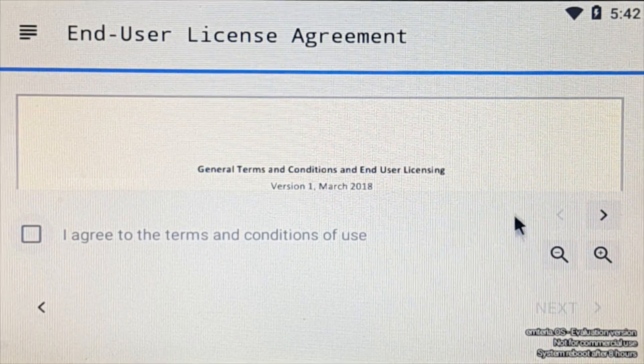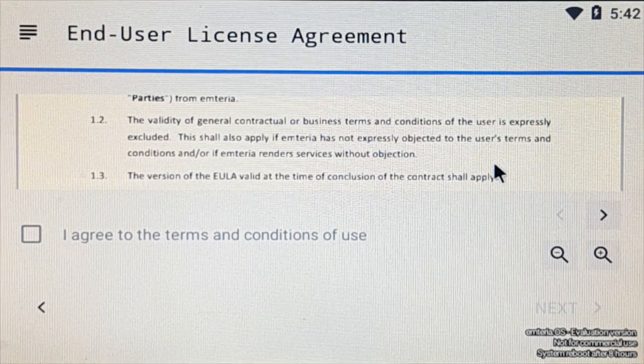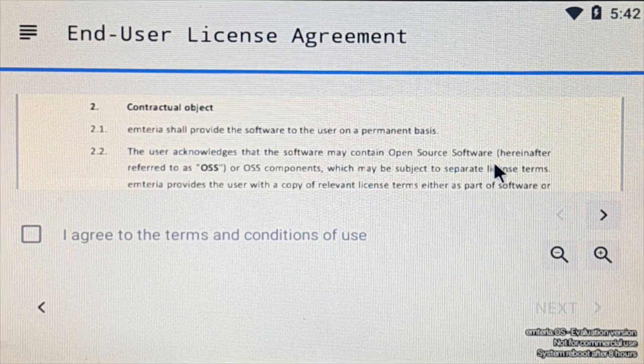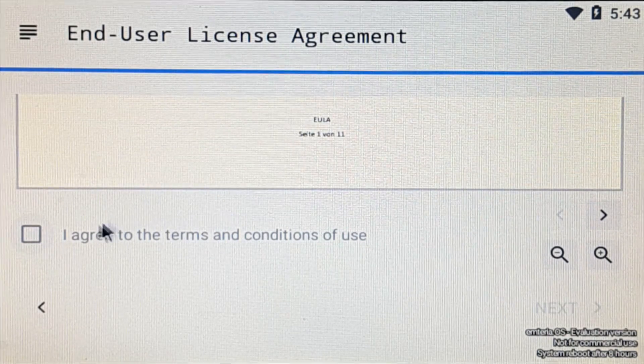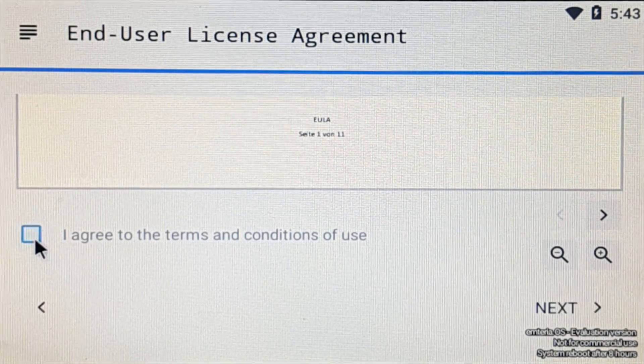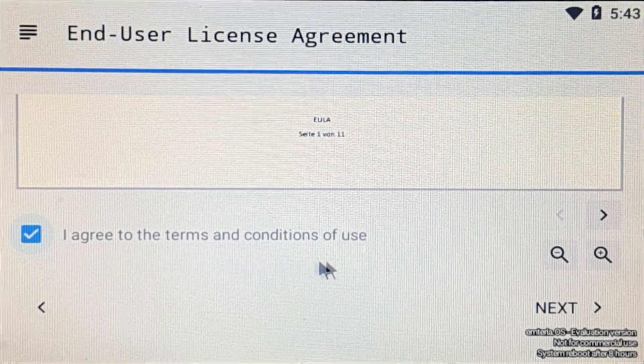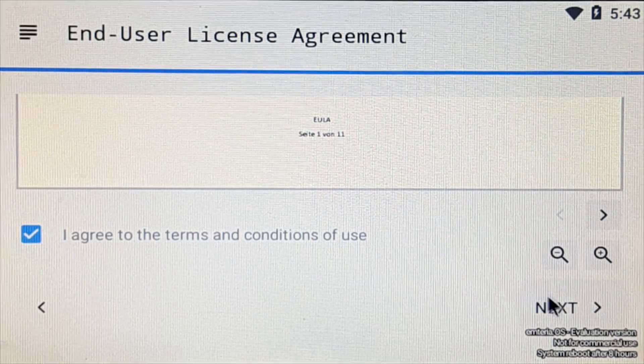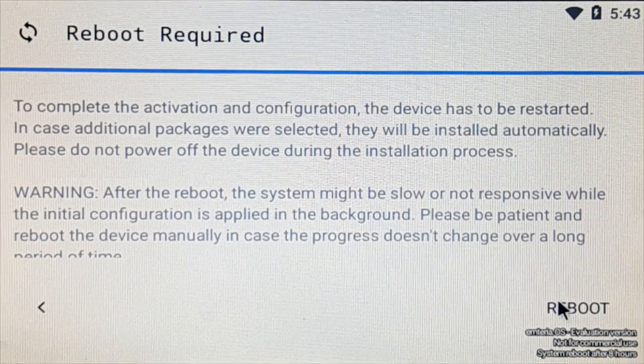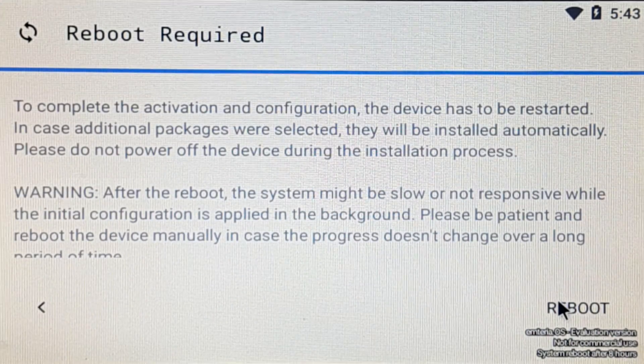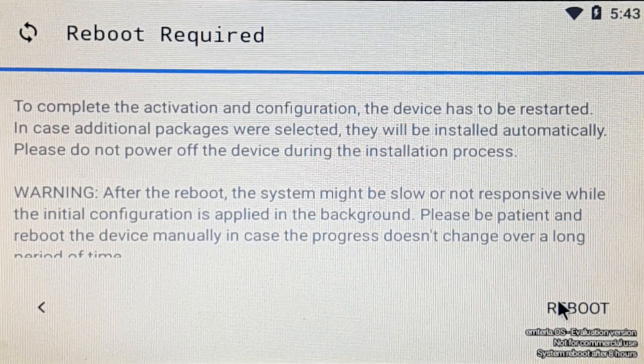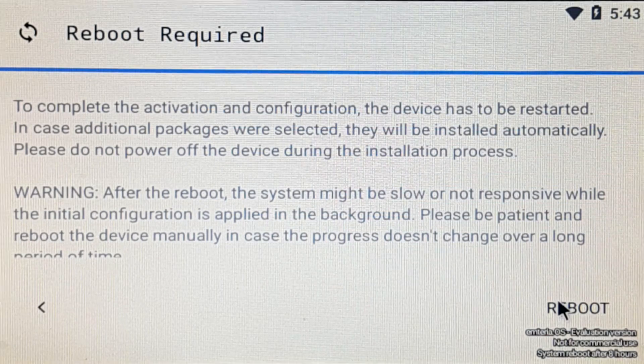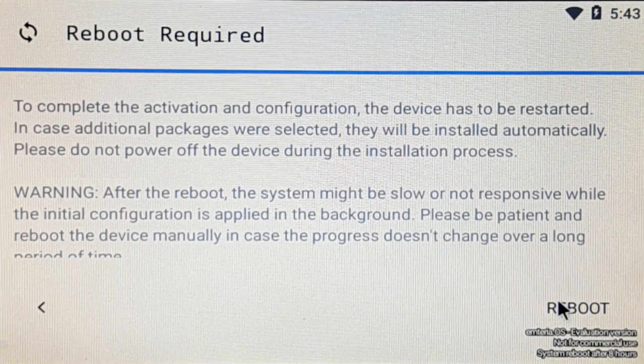Next, on the license agreement page, read the license agreement carefully, then accept the terms and conditions by checking the I agree to the terms and conditions of use checkbox. Click next to continue. On the next page, a message will be shown that a reboot is required to complete the activation and configuration. Click reboot.